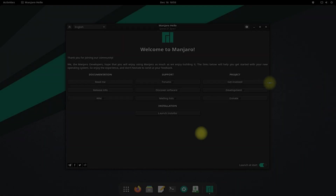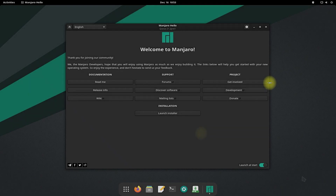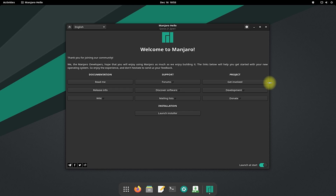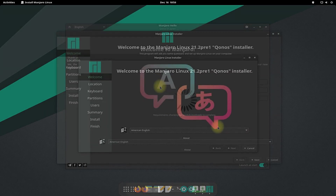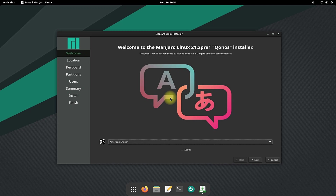Welcome to Manjaro. You must be seeing the Manjaro installer welcome screen. Let's start the installer to continue installing Manjaro. Choose your installation language — English is our choice, but you can choose your desired language.